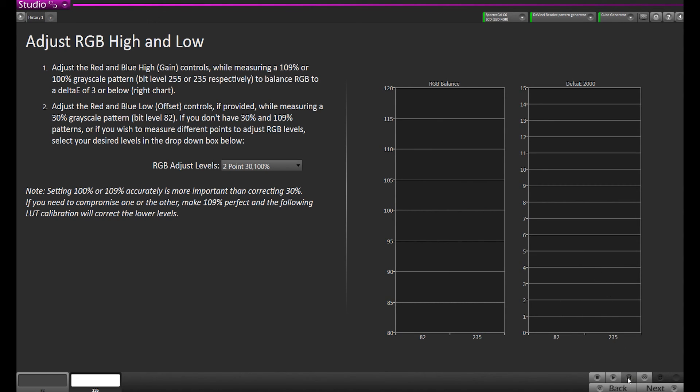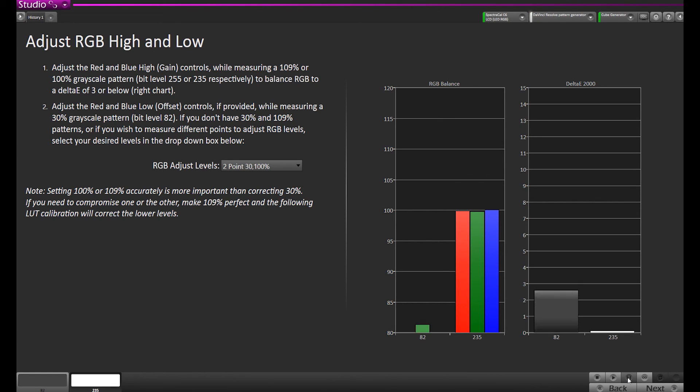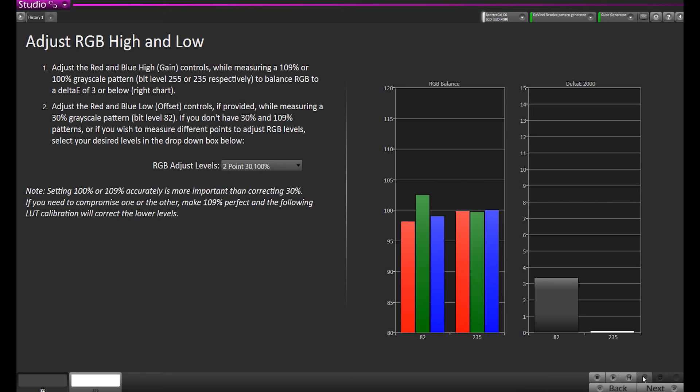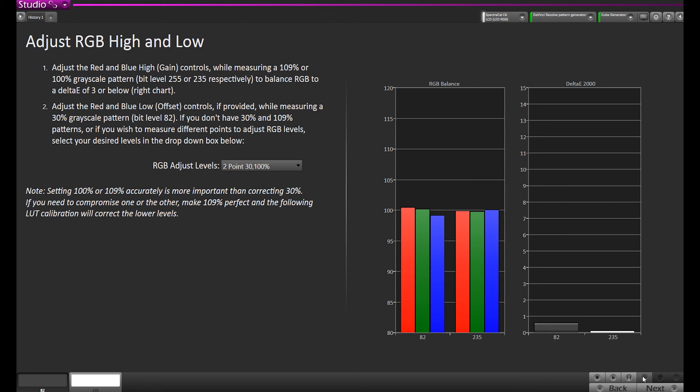Now I'm going to do a read series again. Some displays are very interactive in their cuts and gains. Some are not so much, but essentially you might have to go back and forth a couple of times because they do affect each other on some displays more than others. Now I'm going to click the lower patch, which is 30% gray, do a read series on that, and repeat the same process. Now I'm going to adjust the RGB low control which might be called offset or cut.